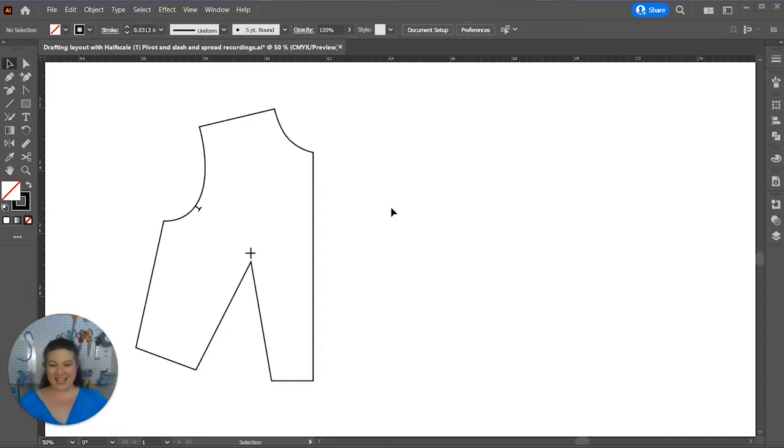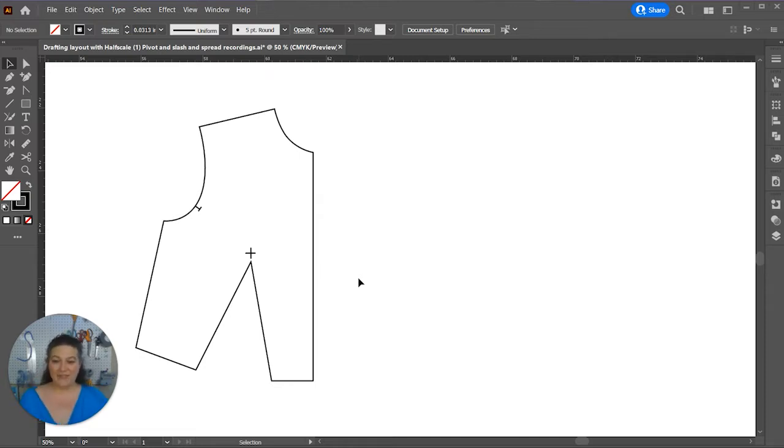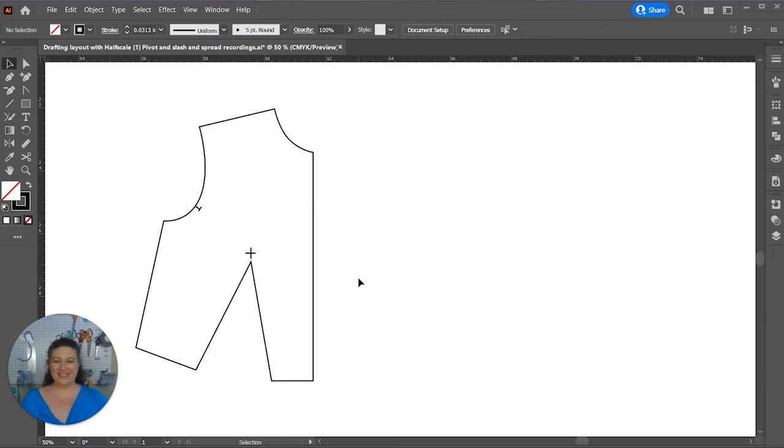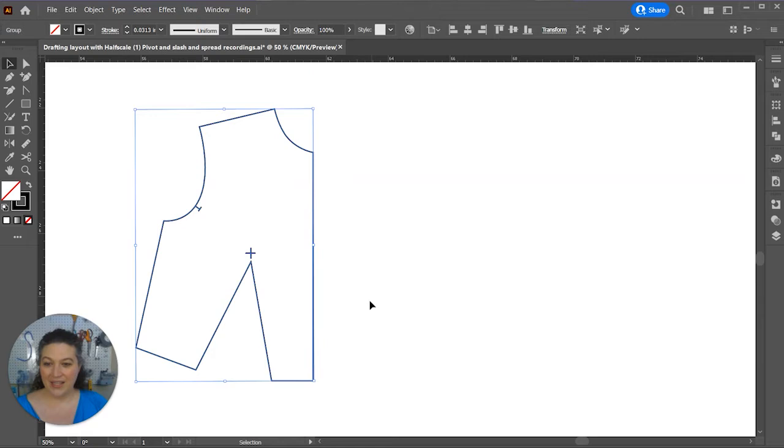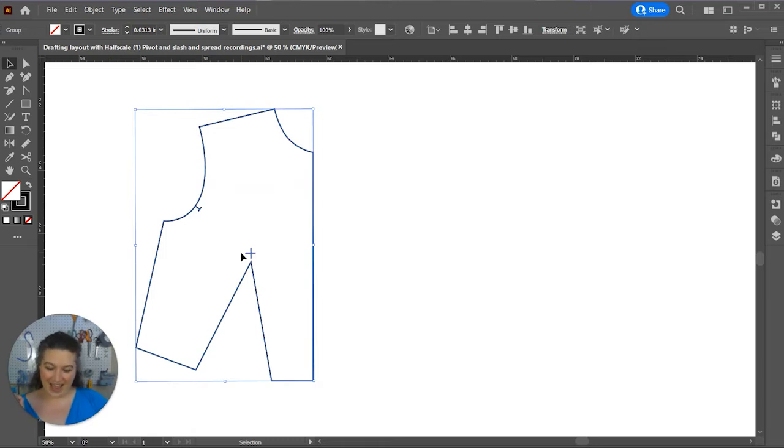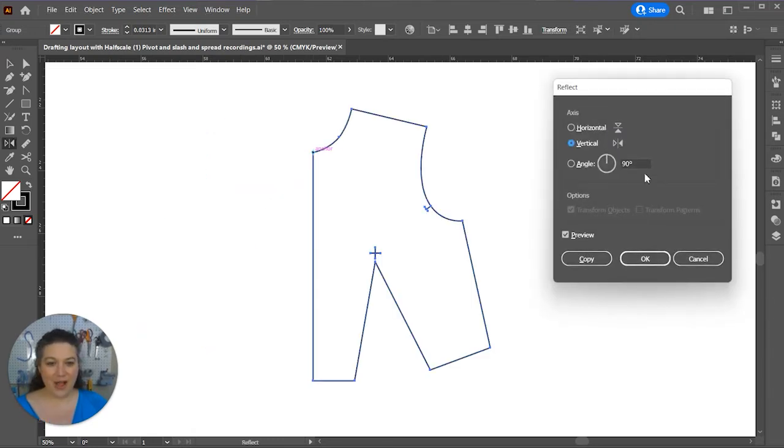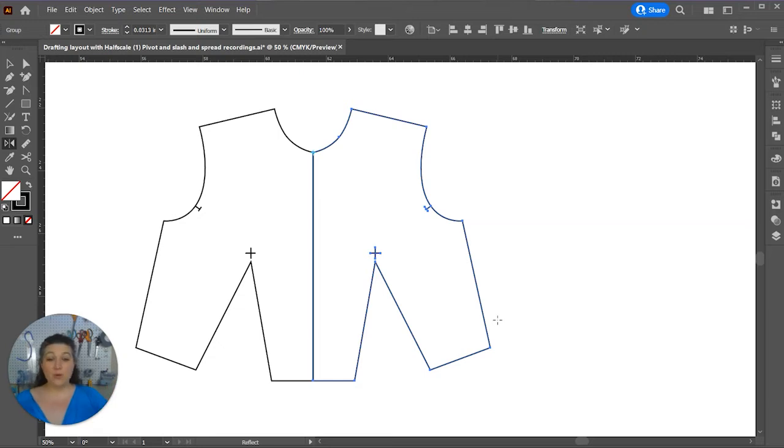The first thing that we have to do is we actually have to create both sides of the garment since we're going to be having it be asymmetrically different. We need, we can't just be working on the fold or anything like that. We actually need both sides of this garment. So, I'm going to reflect it. I'm going to just select half my bodice, and then I'm going to reflect it across that point. Hit copy so that I have both sides now.